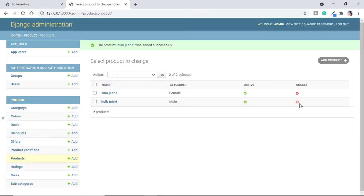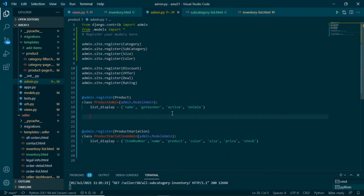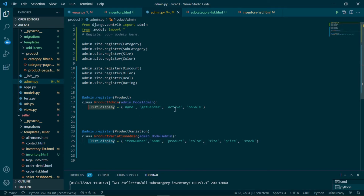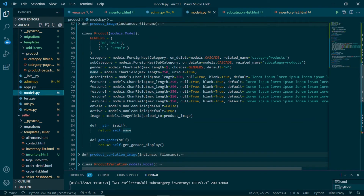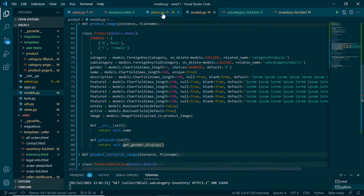Here we can see we have modified our admin product page. In admin.py of the products application we have used a display list where we can see name, active or not, on sale or not. There is also get_gender coming from models.py — inside the product we have get_gender which returns get_gender_display. We are using 'M' and 'F' for male and female, and by using this we get the complete words 'Male' and 'Female'. This is how we use model properties in admin.py to give a display list.